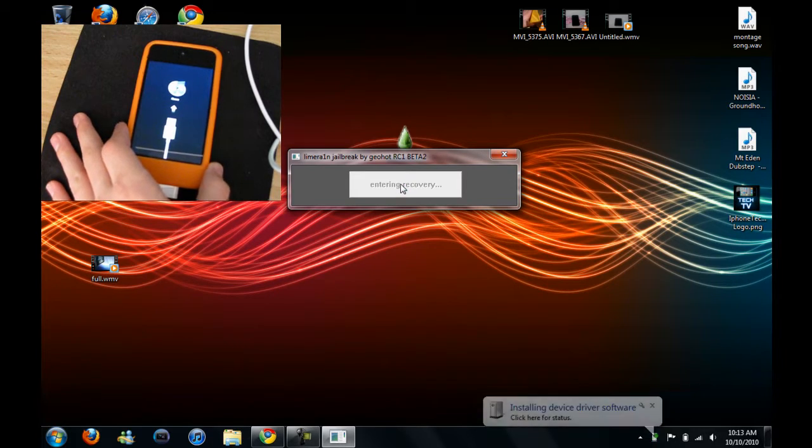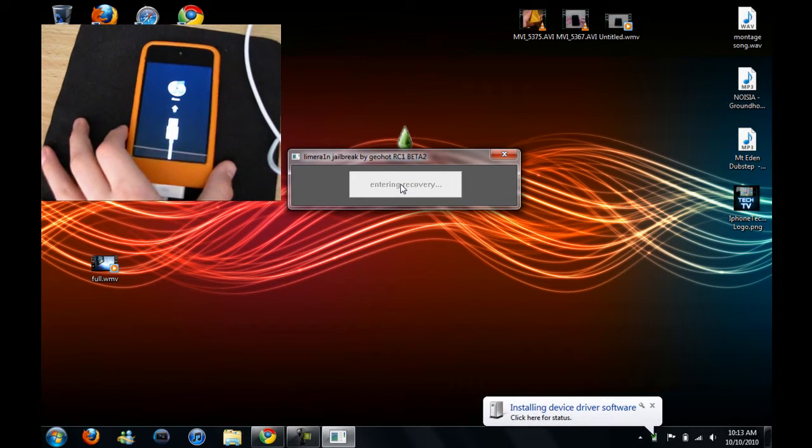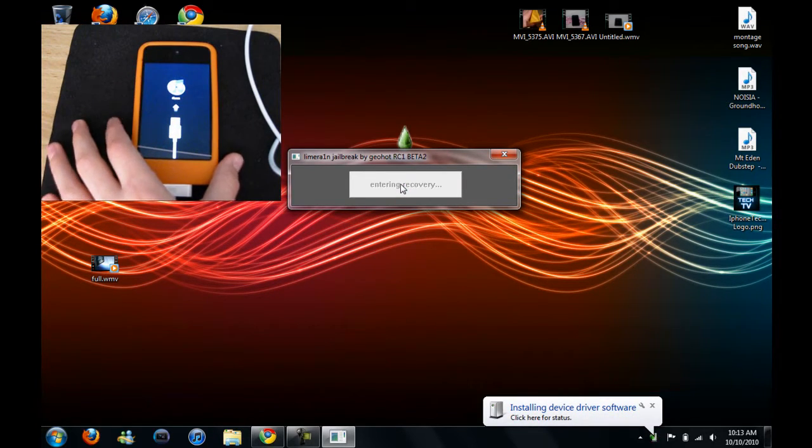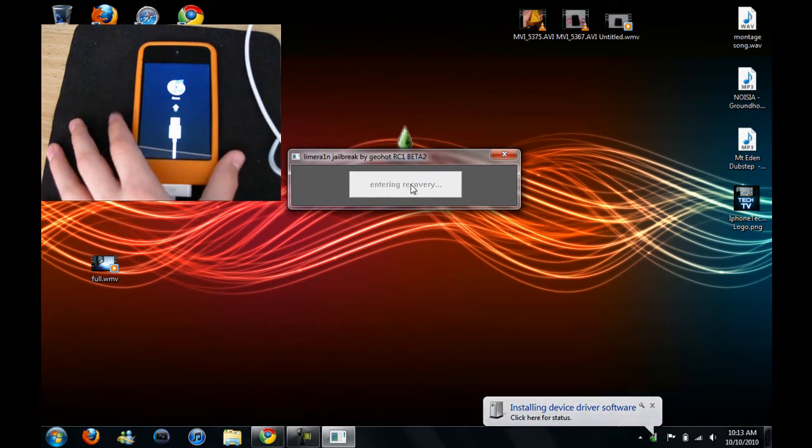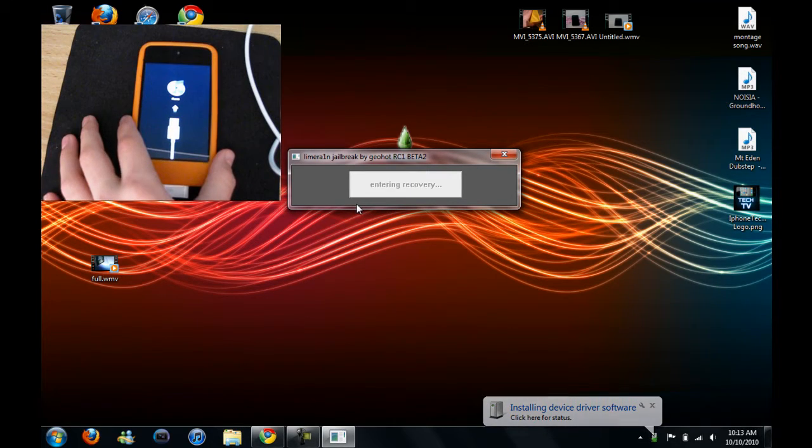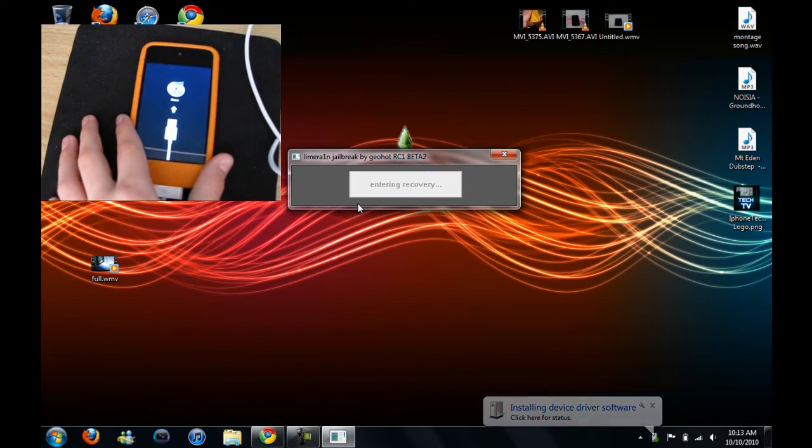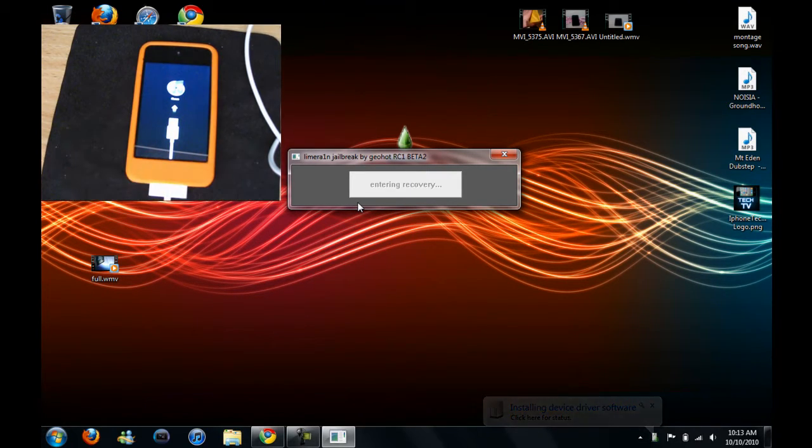So now you just have to wait until it comes up here to say enter DFU mode, so I'll come back when that happens.